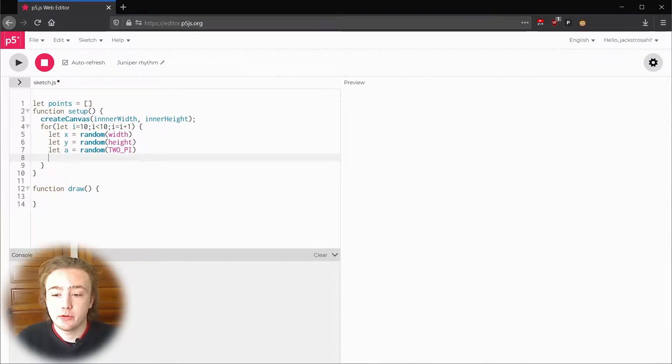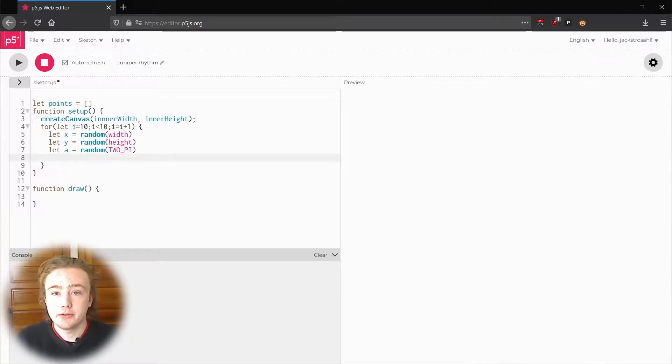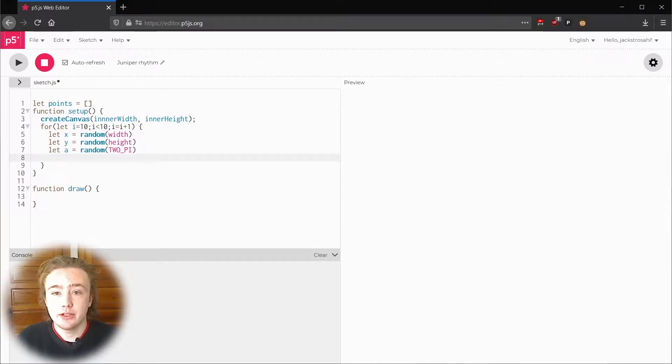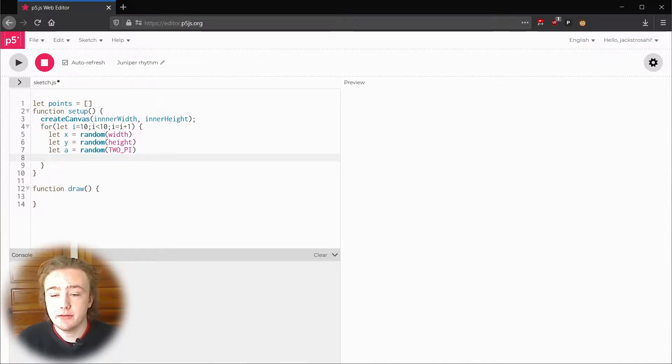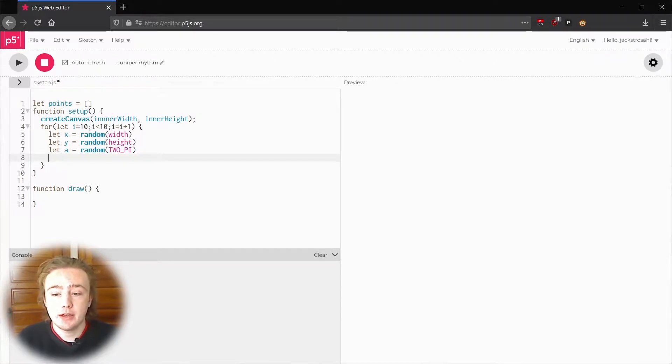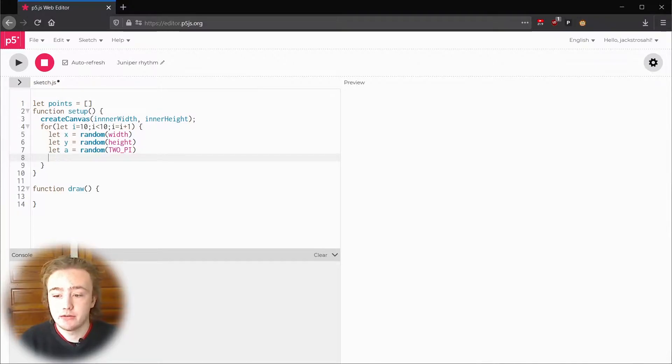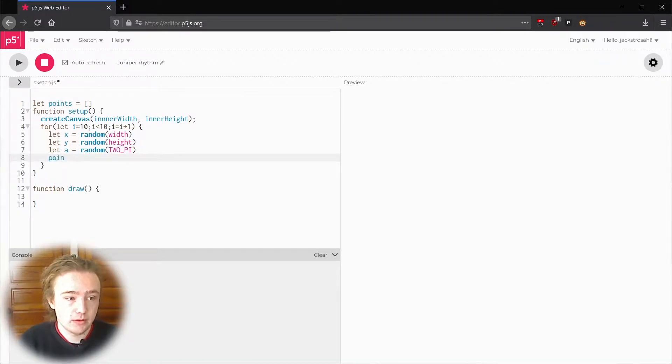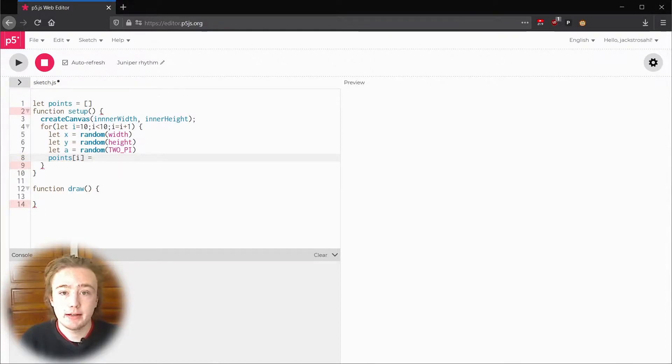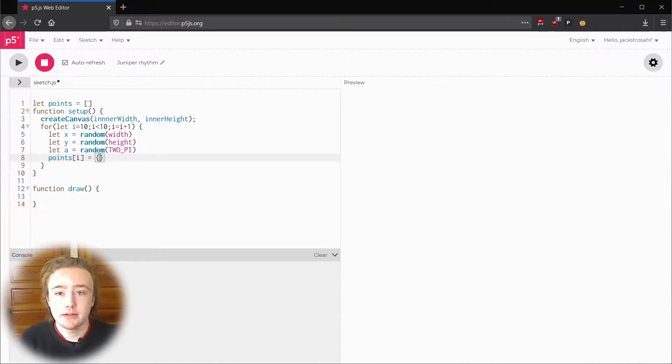Arrays can do this but I'm going to use a dictionary instead. Instead of using numbers for indexes like a list, dictionaries can use almost anything. For our purposes we'll use the indexes to name the elements inside. Dictionaries are wrapped in curly braces and I'm going to assign this to points i. I'm going to say points i equals curly braces.